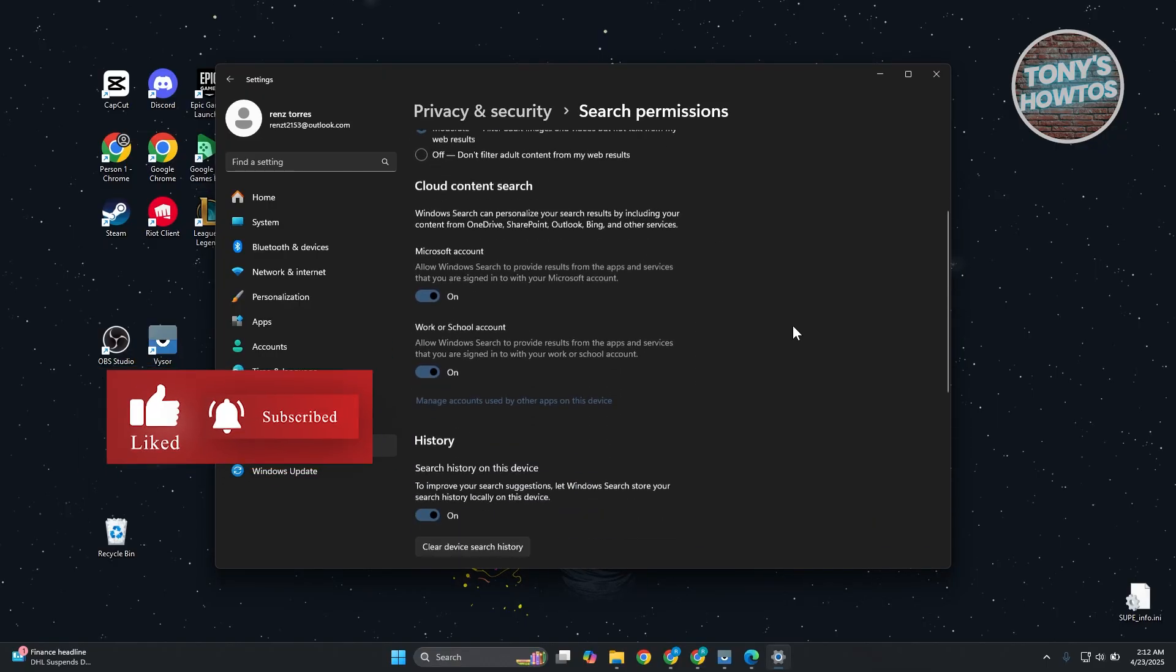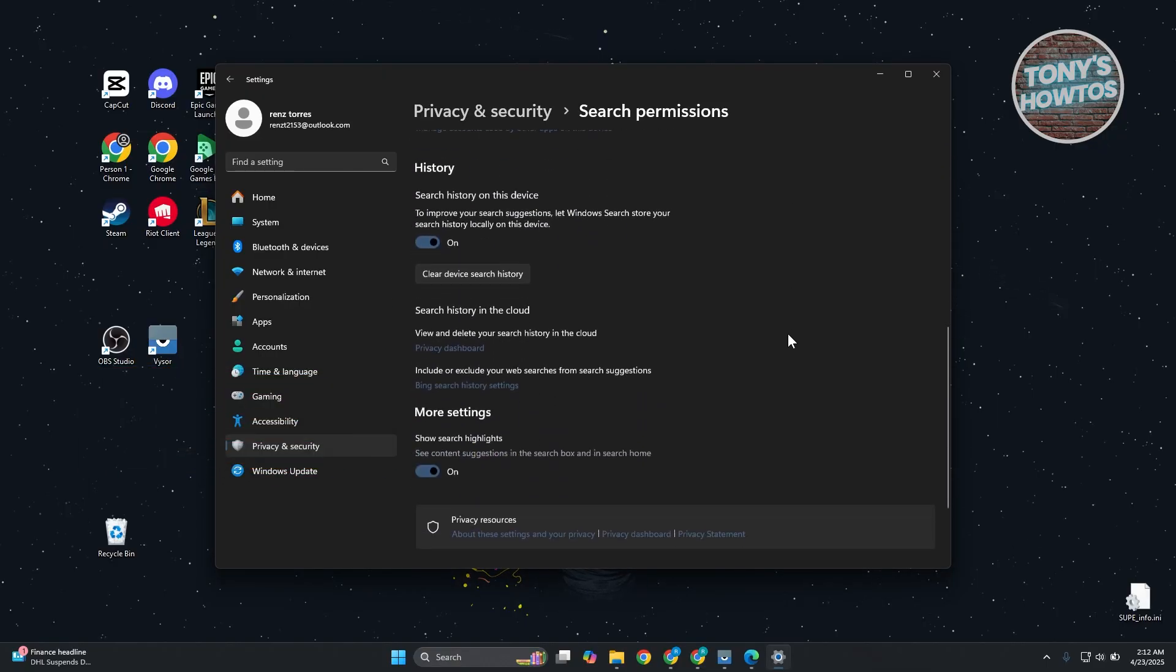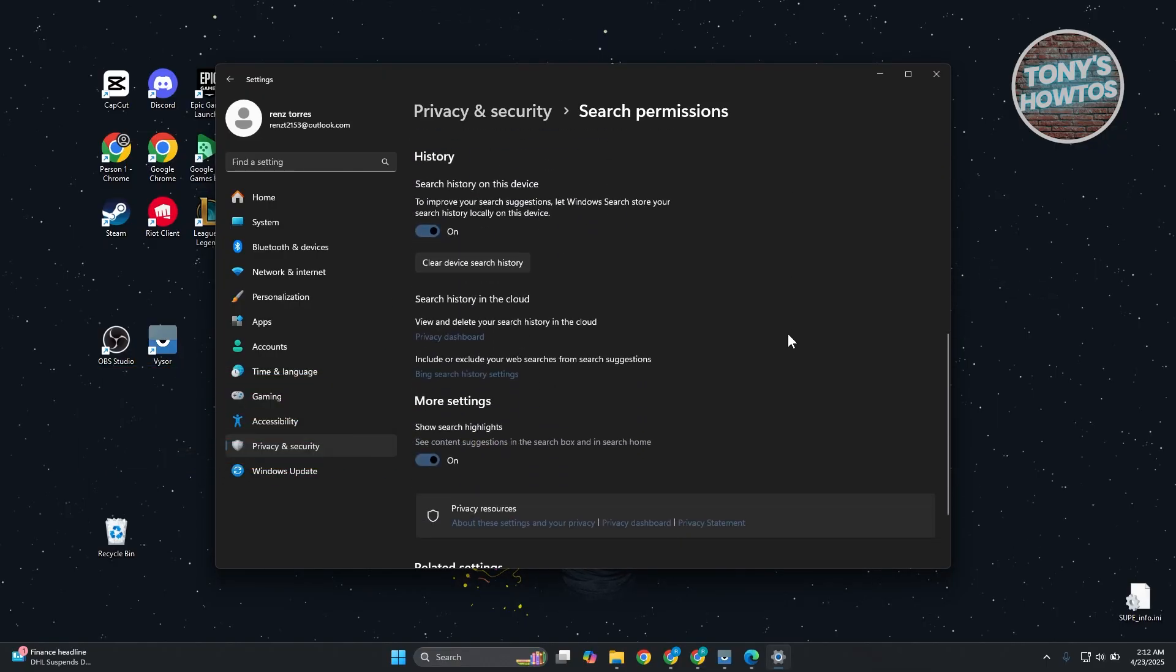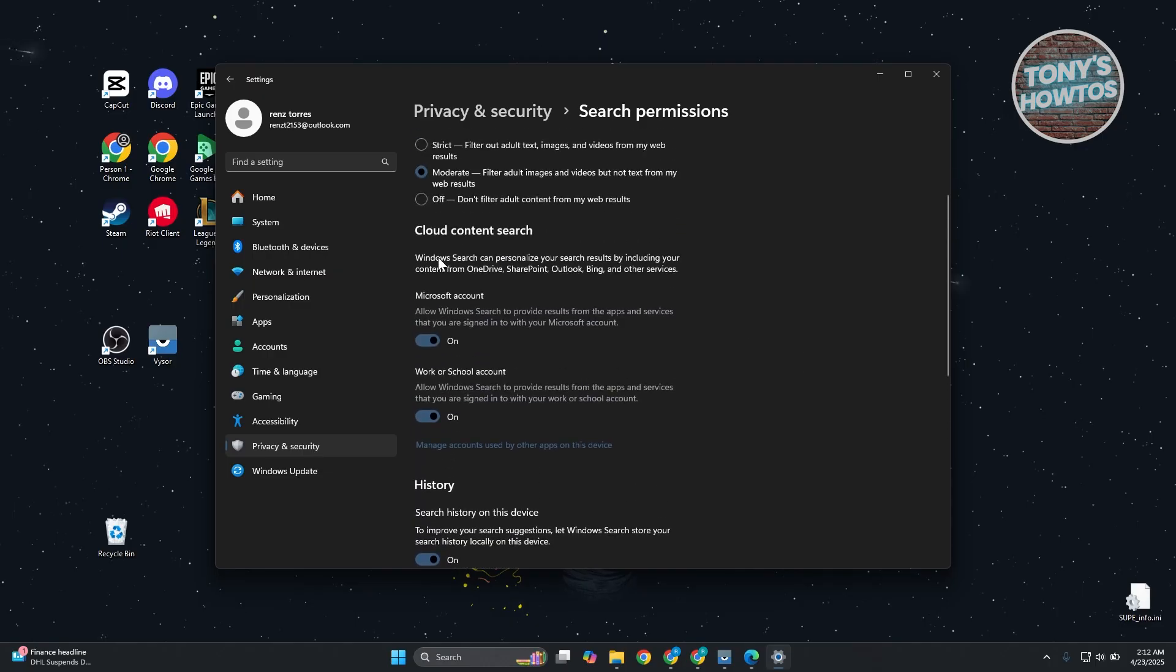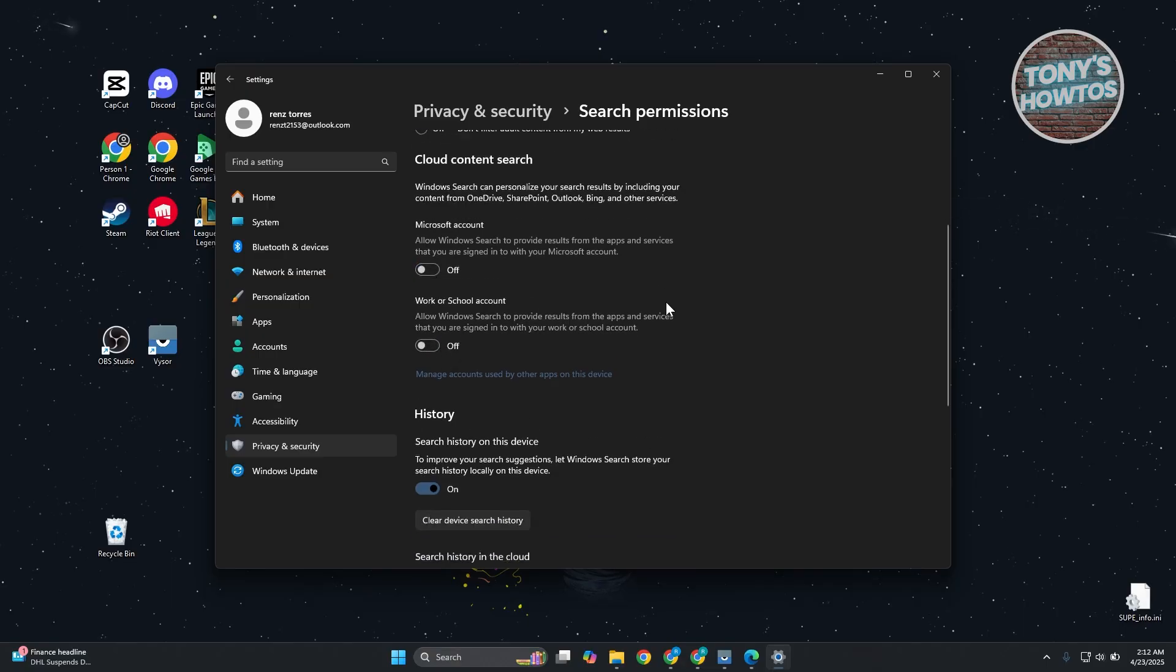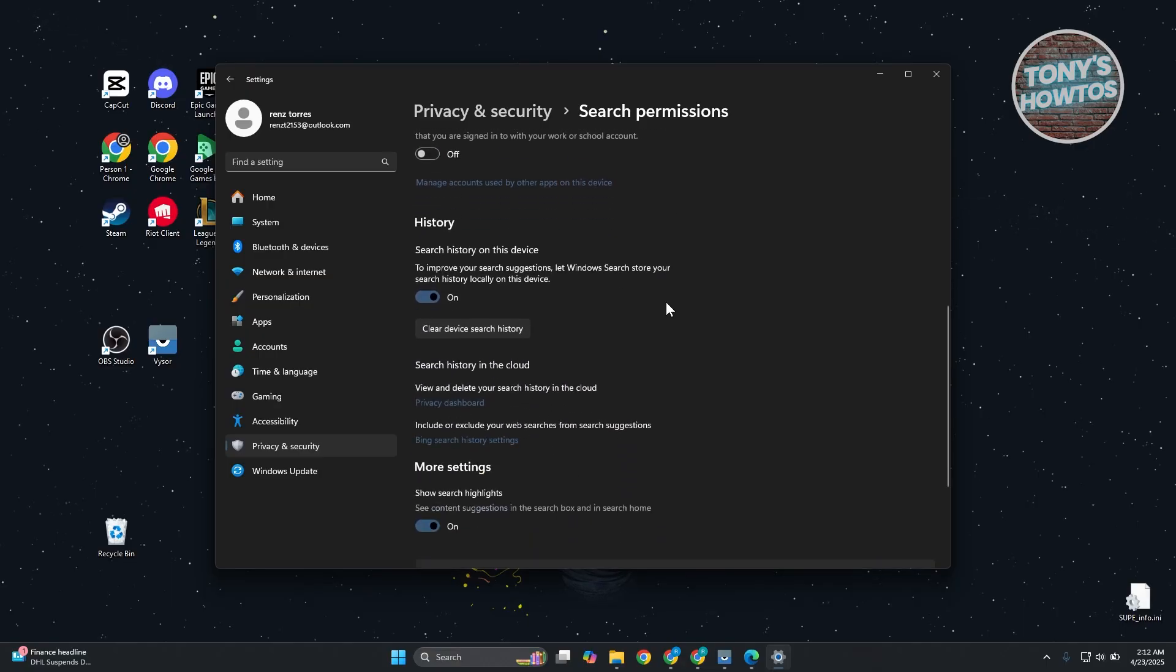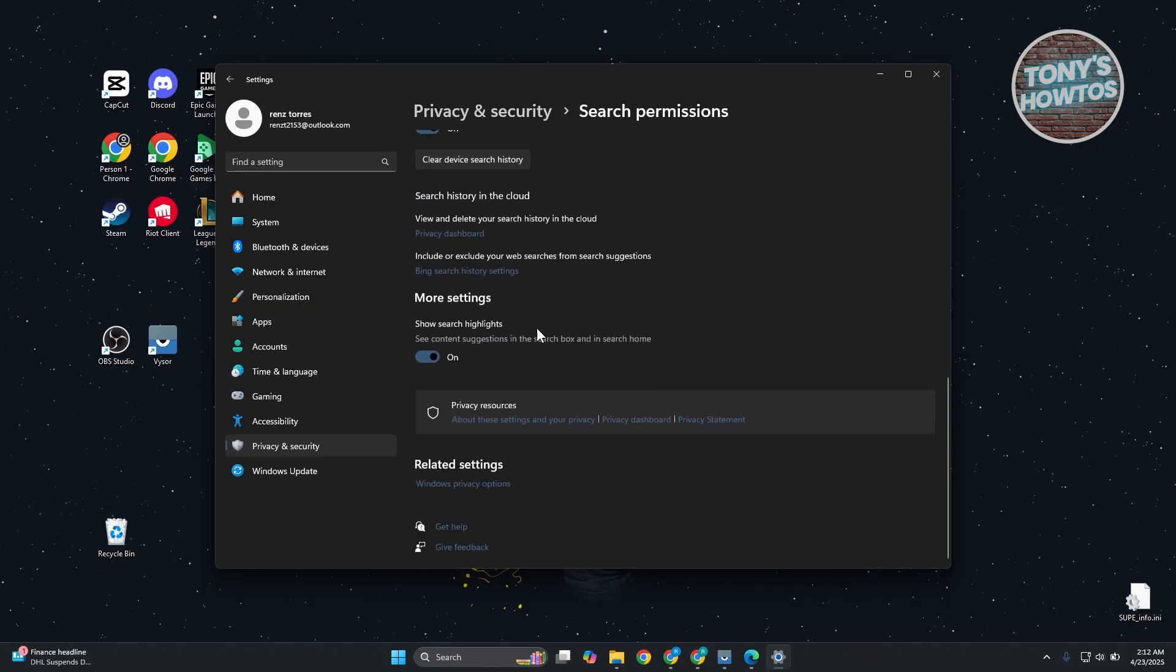What you need to do is look for the options here for Cloud Content Search. You just need to disable these two options here. Then scroll down a bit and look for the more settings that should show Search Highlights. You want to disable that as well.